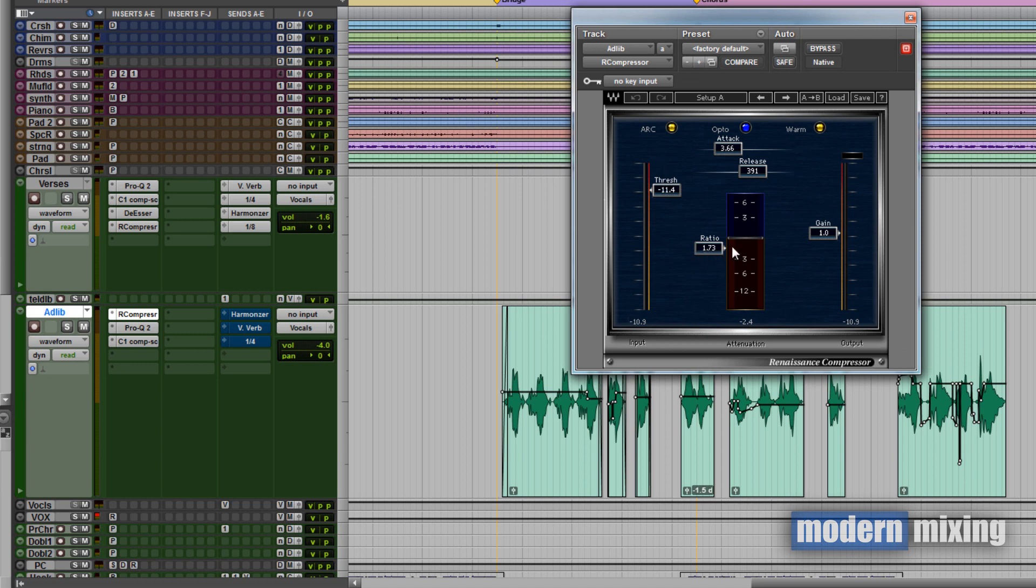With this one I used the compressor here, and you can see the ratio is very small, it's 1.73 to 1, and then the attack is about 4 milliseconds and the release is 390. This is really, think of it like almost like a ceiling in a sense, where every time she would hit a certain note and she would get outside that range of what I felt was a good range for the vocals to sit dynamically, I just wanted to pull that back just a little bit.